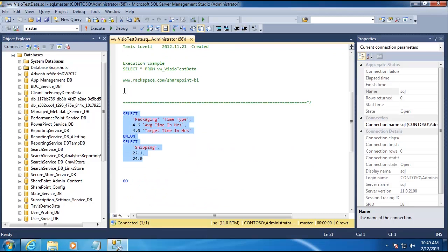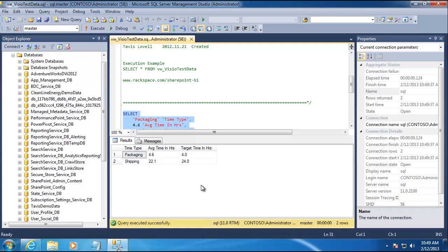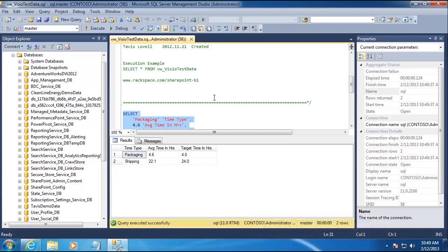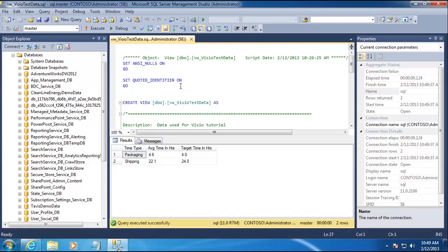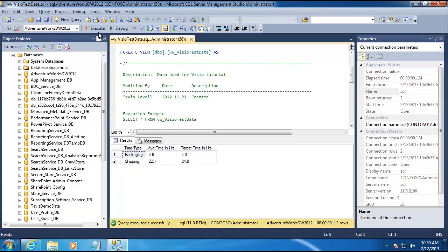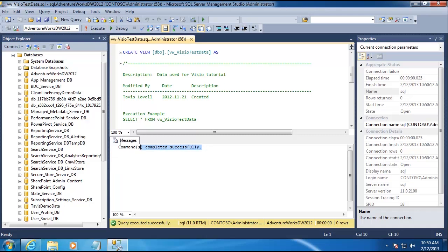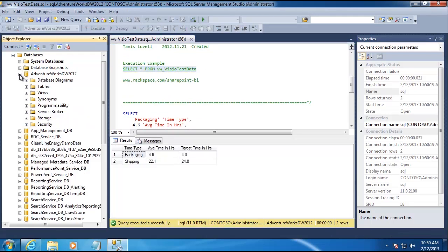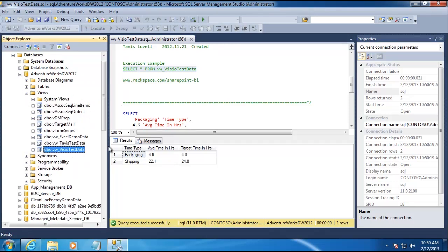Let's take a quick look at what the view returns. This is data coded directly into the view — we're seeing two rows: one with a time type of packaging and one with a time type of shipping, each with an associated average time in hours and target time in hours. We'll run it in the AdventureWorks DW 2012 database by clicking Execute, confirm it's been created successfully, and we're done here.